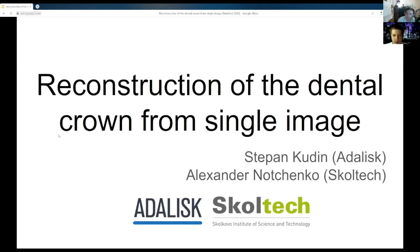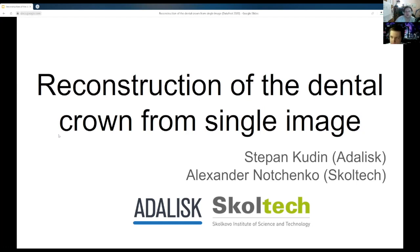Hello everybody. My name is Stepan Kudin. I work at Adalis company as a machine learning engineer. And my name is Alexander Nochenko. I'm a PhD student at Scaltech. We wanted to present work that we did together over the last several months. It's called reconstruction of dental crowns from a single image.